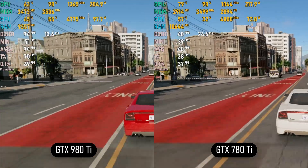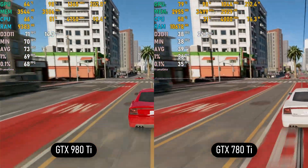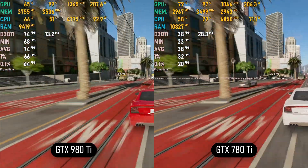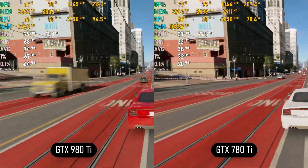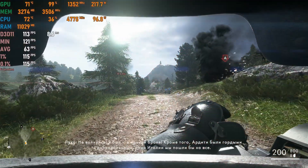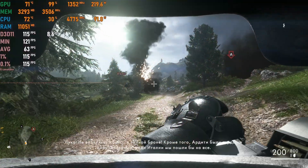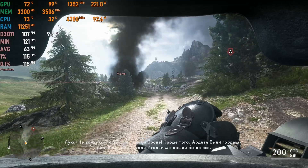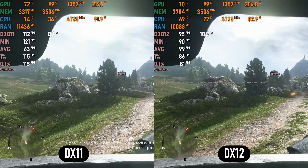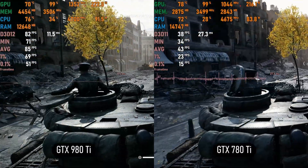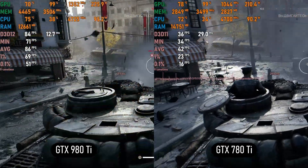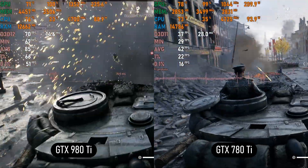In Watch Dogs 2 on Very High with SMAA, the 980Ti gets 70 to 80 plus fps — a massive improvement over the 780Ti which maxed out at 38 fps average, giving the 980Ti a 97% lead, basically double the fps. In Battlefield 1 on Ultra with TAA, DX11 delivers 110 to 120 plus fps with a smooth frame time graph, but switching to DX12 loses 10 to 15 fps with worse 0.1% lows. In Battlefield 5 on Ultra with TAA, the 980Ti manages 80 plus fps with minor drops to the 70s.